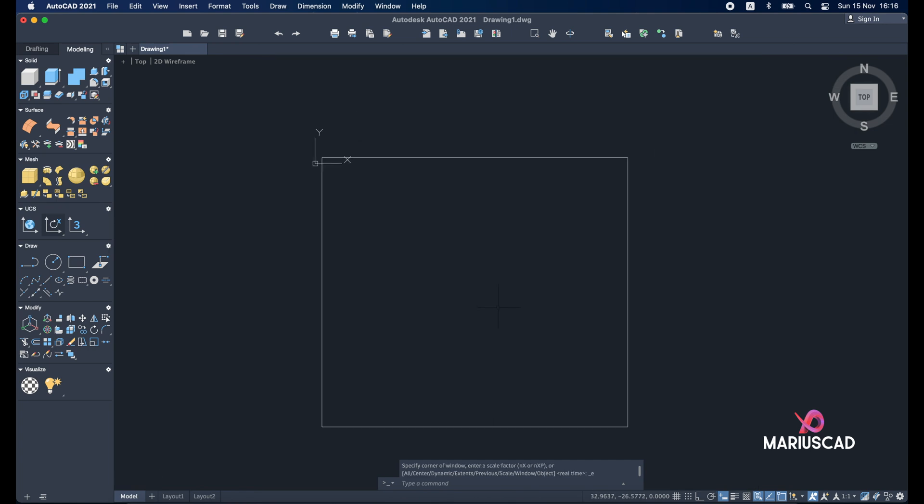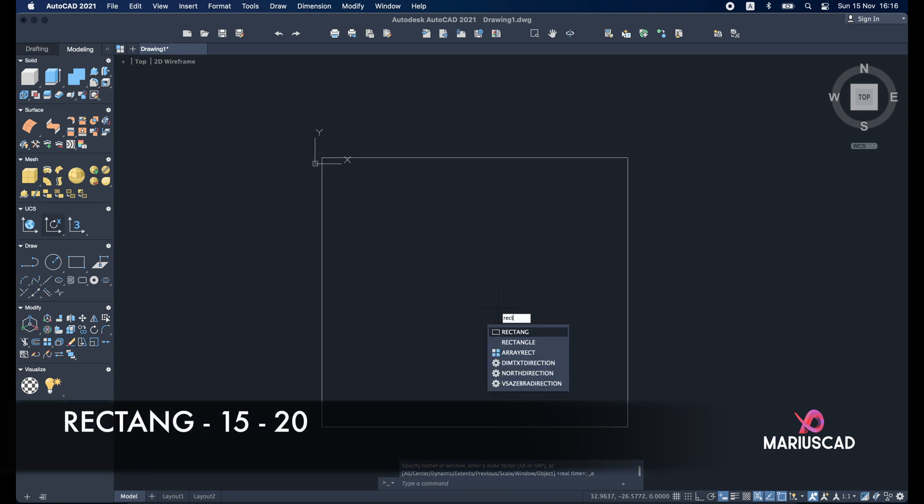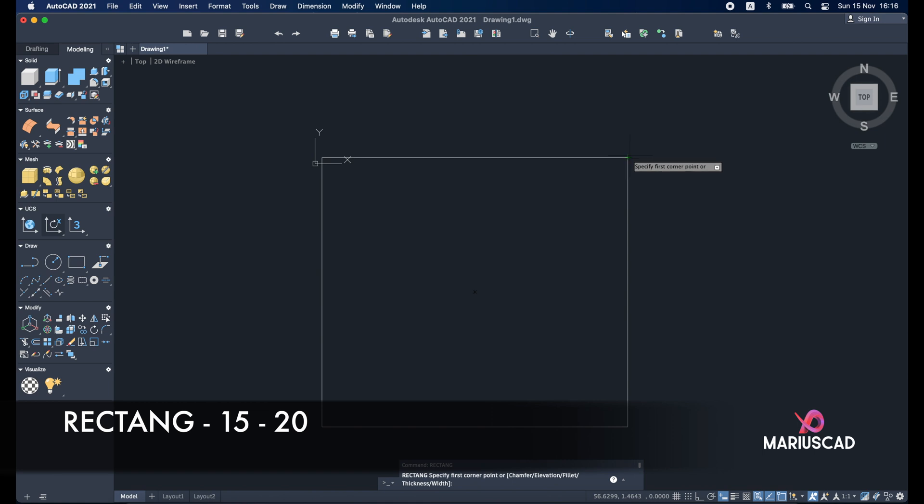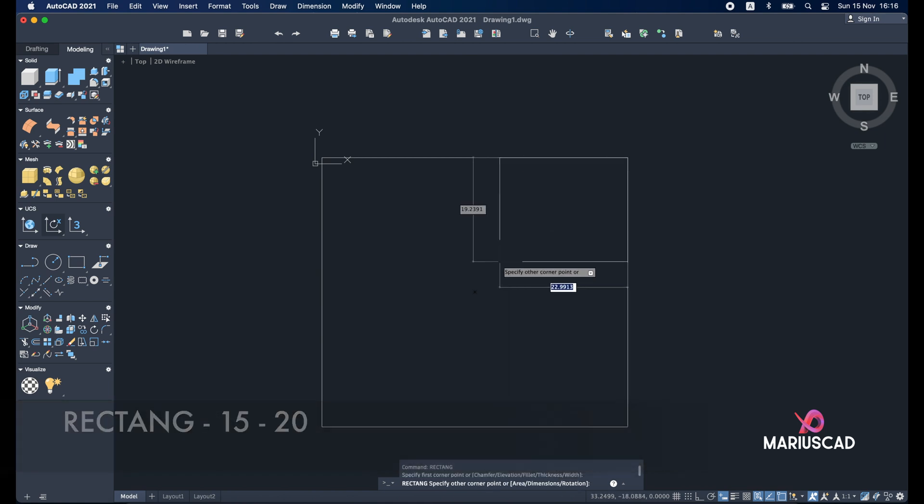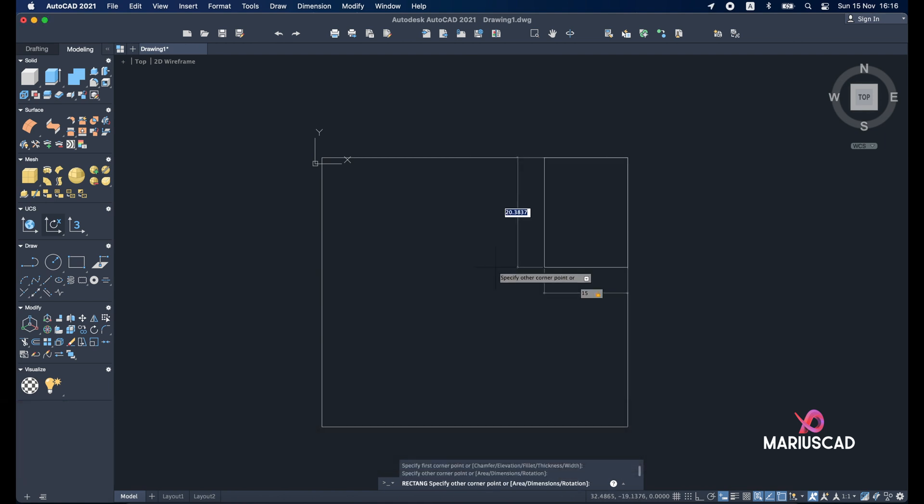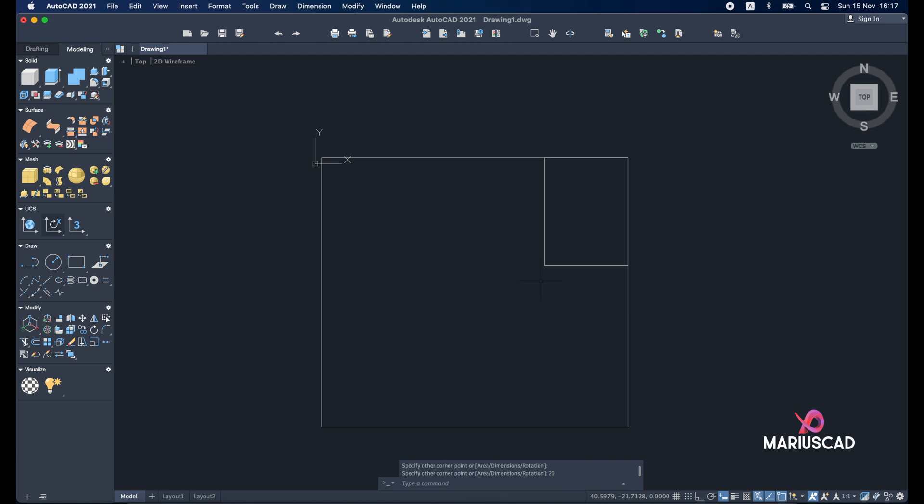Now I will build another rectangle starting from this point with the dimensions 15, tab 20. Good.